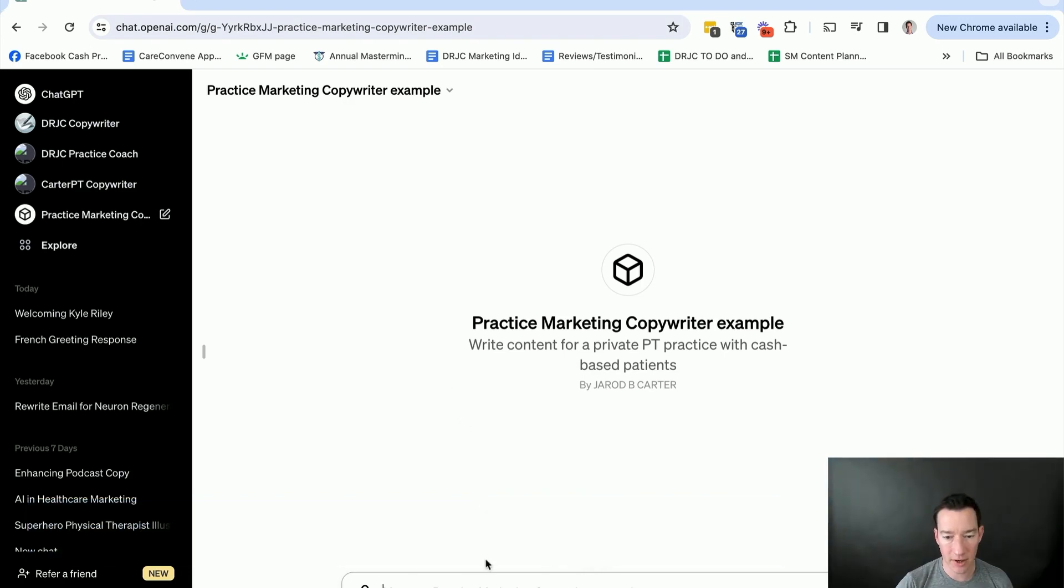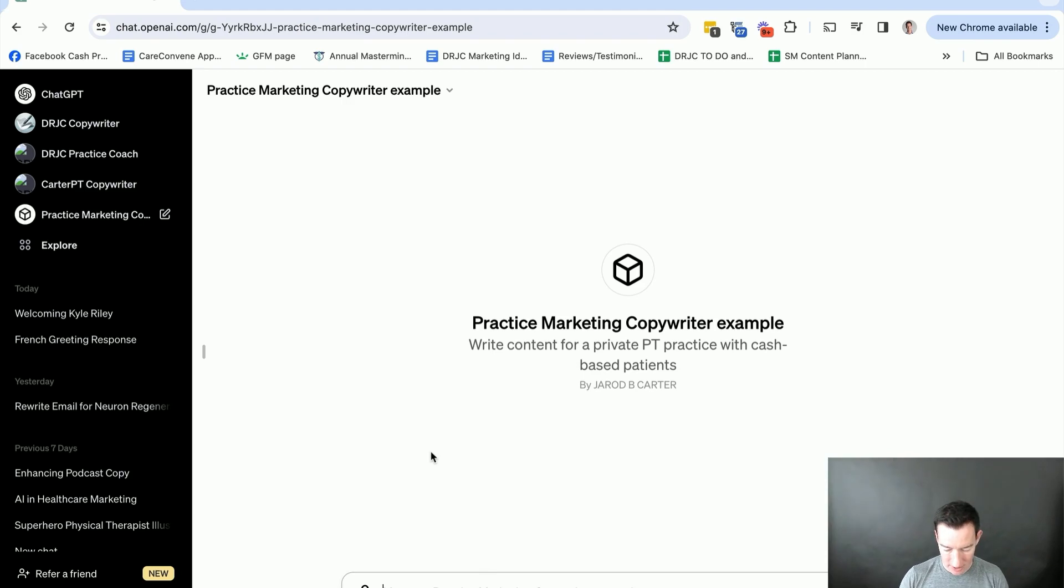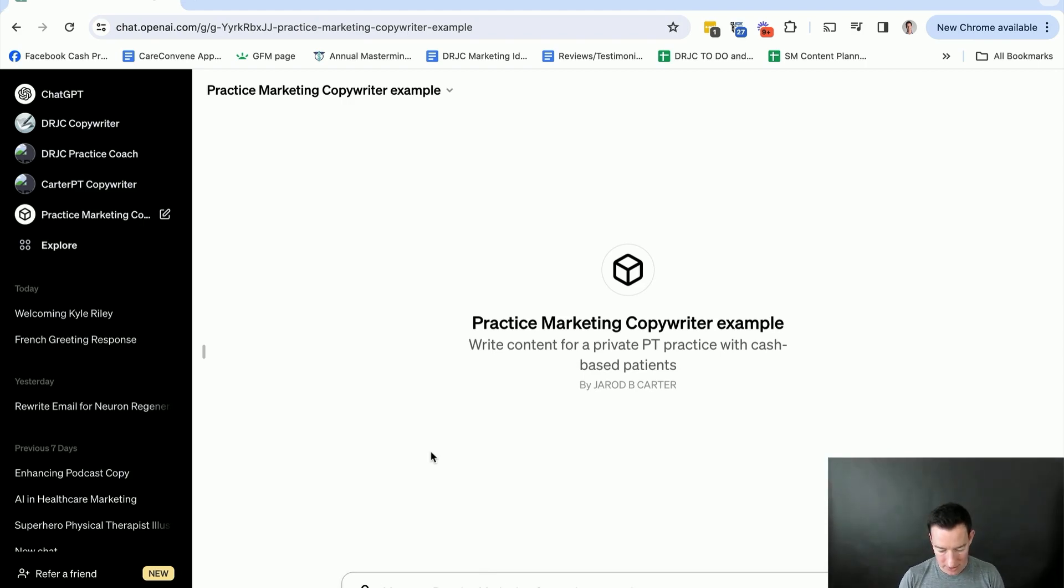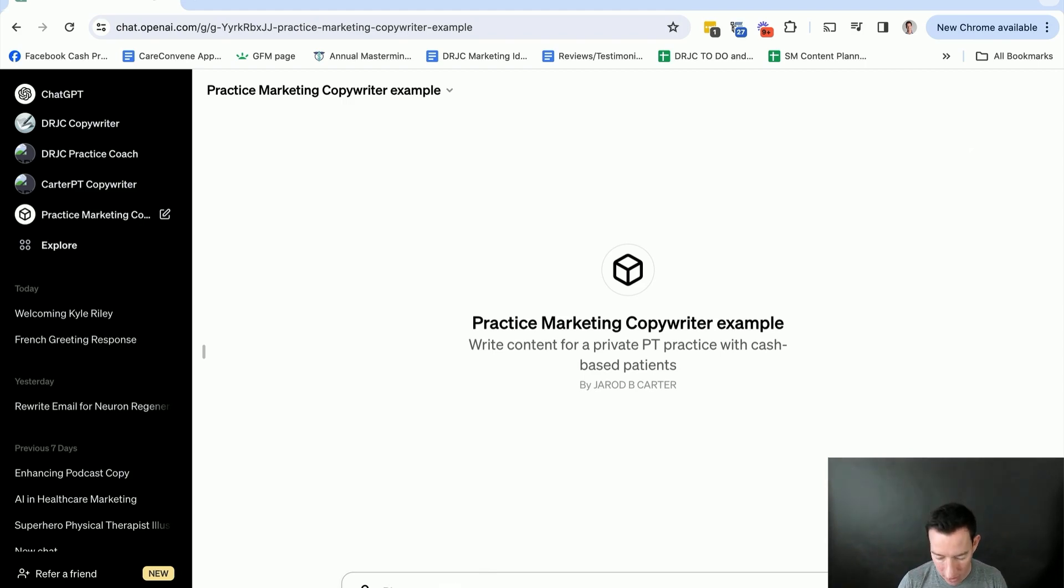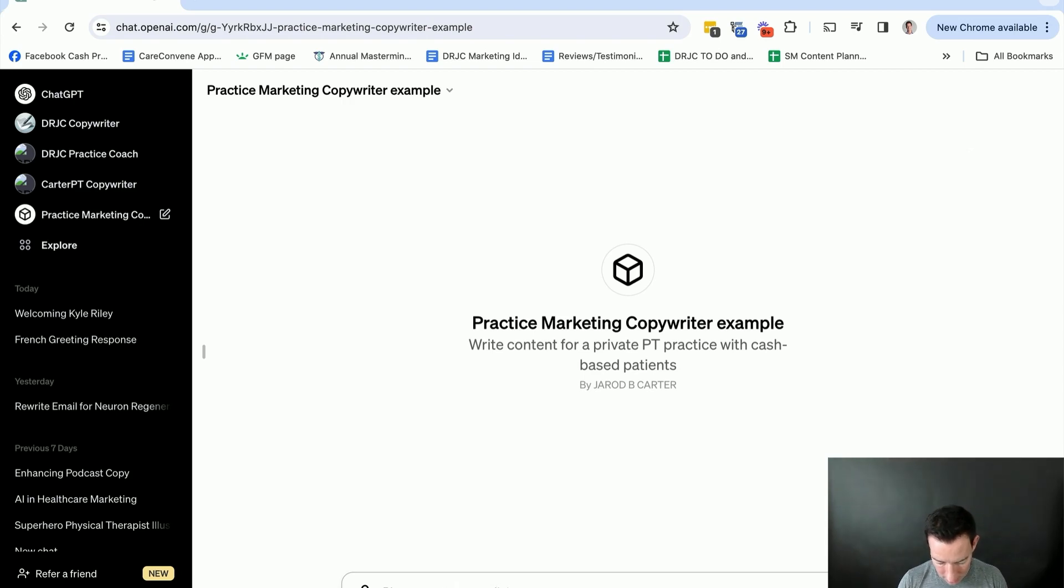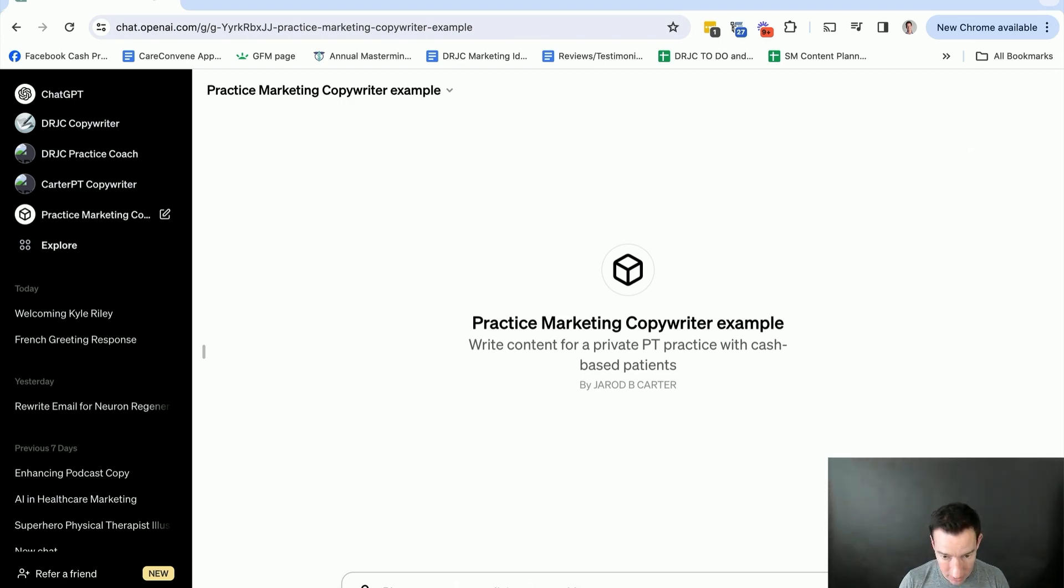But just for fun, let's just do a quick example of how we might utilize this. Let's say, please create, again, we already asked it to be an expert copywriter, so I don't have to put that anymore. Please create an email that starts with a story.